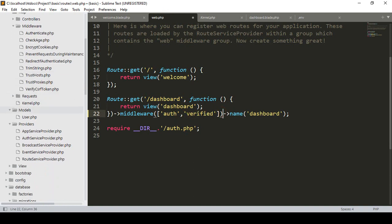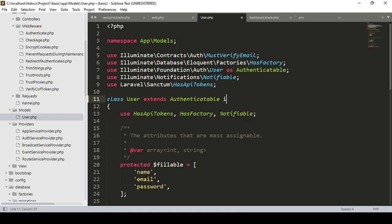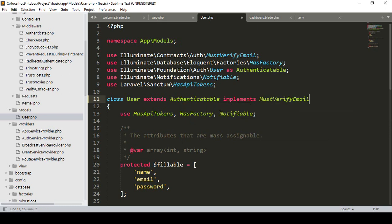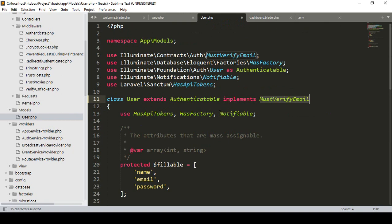Now we have to update our User model. Into the User model by default there is MustVerifyEmail. We have to implement it in our extended Authenticatable. After that extended Authenticatable, here you have to add implements MustVerifyEmail. So that's all you have to do — simply add that middleware and then implement MustVerifyEmail in our User model.